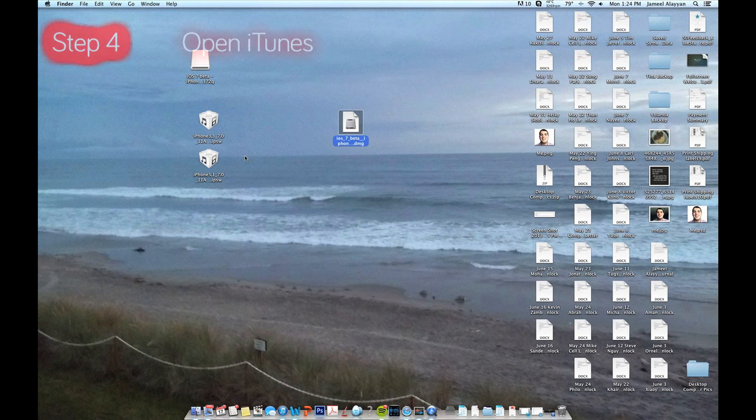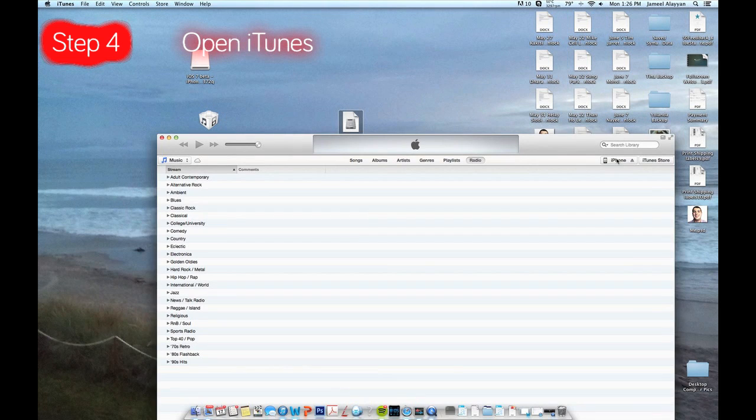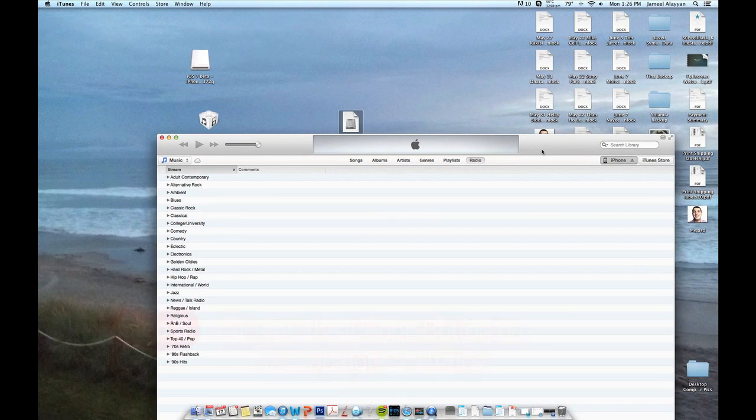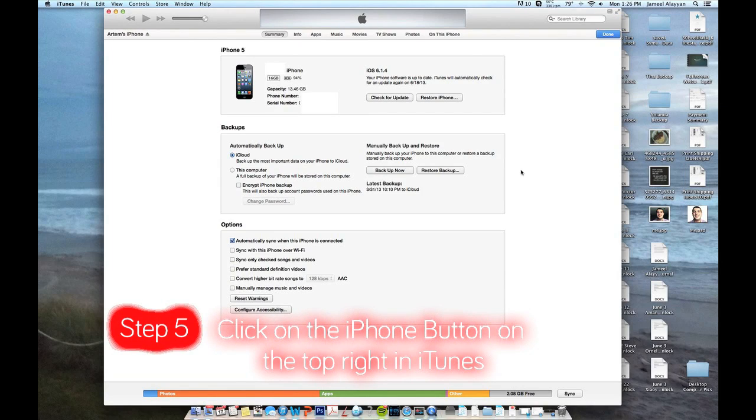The next step is to open up iTunes, that way you can get this all started. Go ahead and click on your iPhone after it has been plugged in.